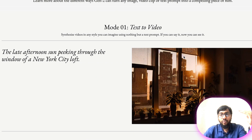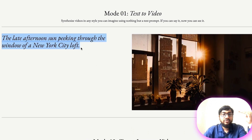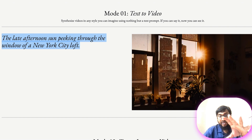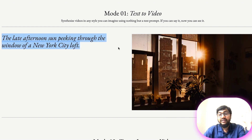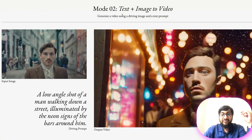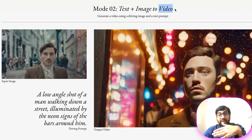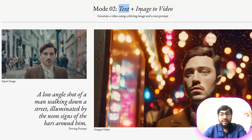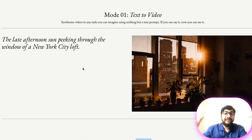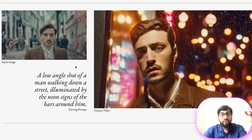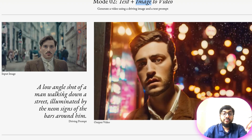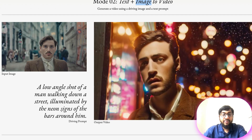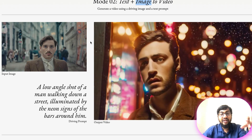Let's go step by step. The first mode: the prompt says 'the late afternoon sun peeking through the window of a New York City loft,' and you can see that it has actually generated that video from the prompt alone. Next, you can give text and an image, and the AI creates a video based on both. Here the prompt is 'a low angle shot of a man walking down the street illuminated by neon signs of bars around him,' and you can see the neon signs and the man with the same costume taken from the input image.